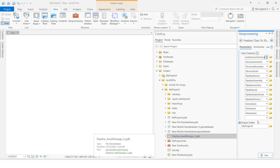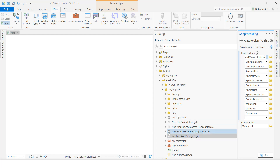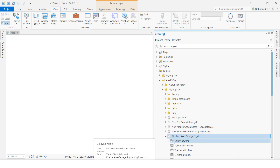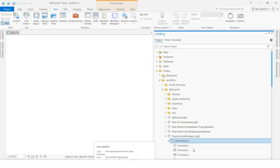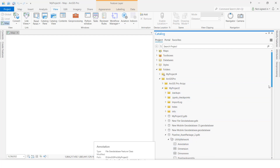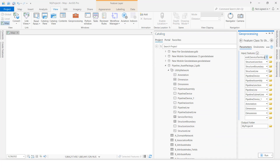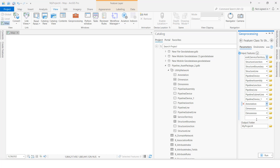All the feature classes are showing here. If you want, I will show you — see here, all the feature classes that exist in the GDB are listed. We will select all of them.